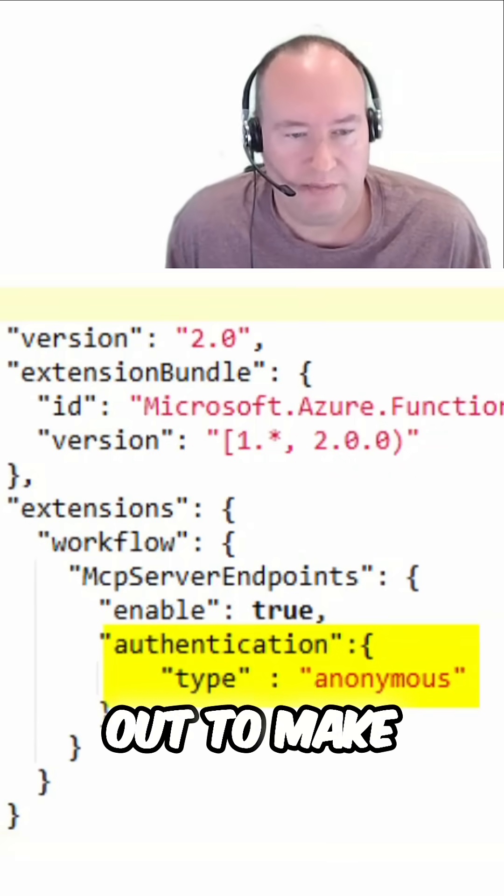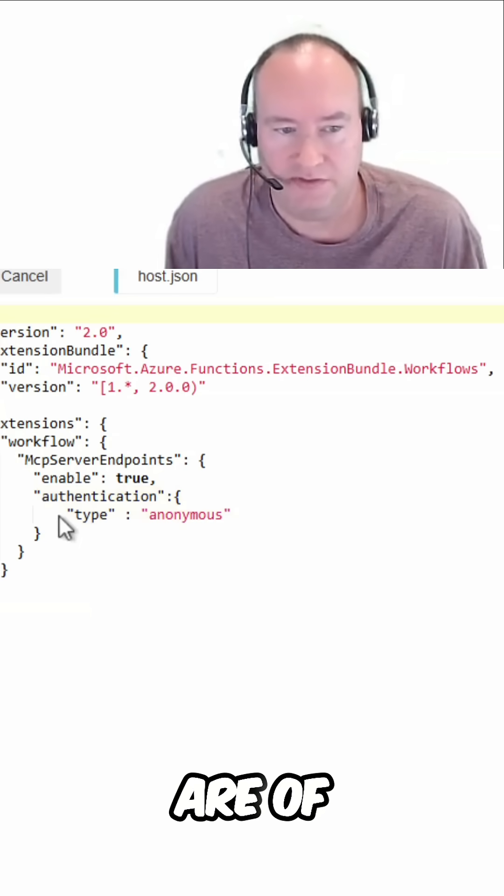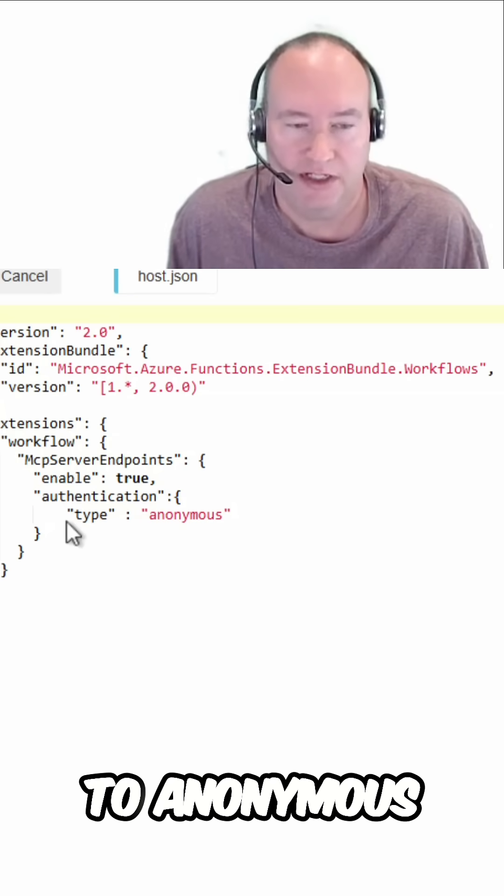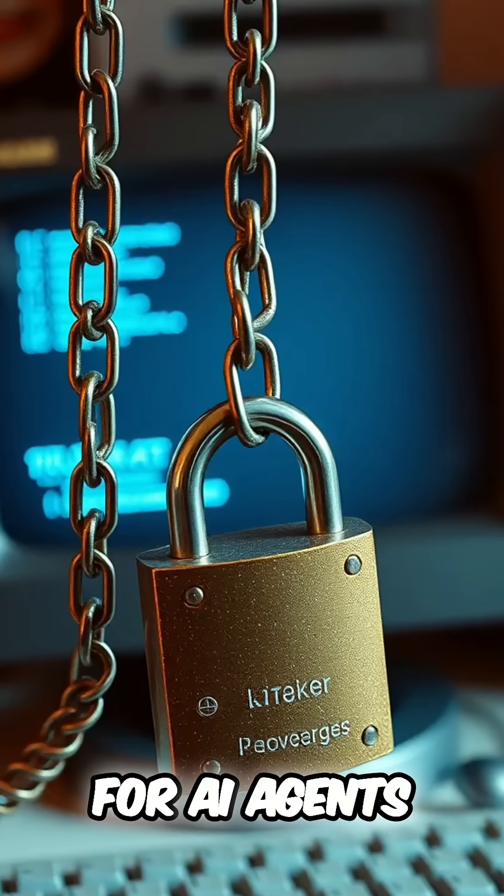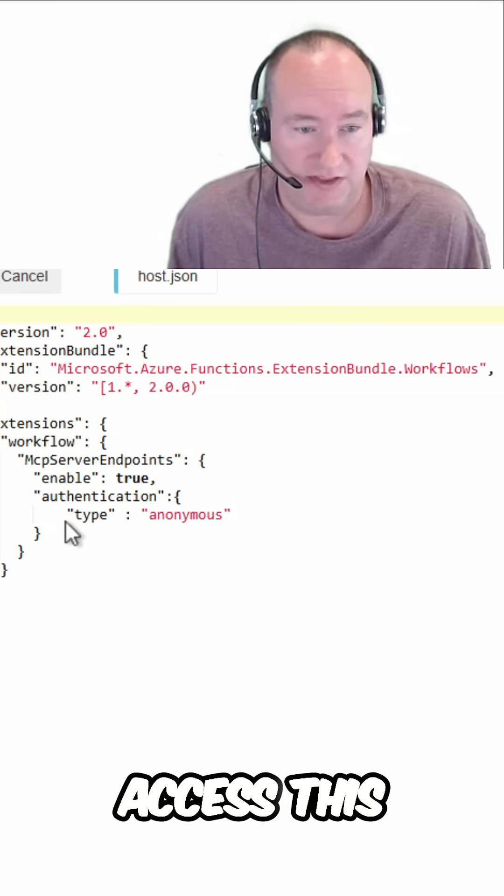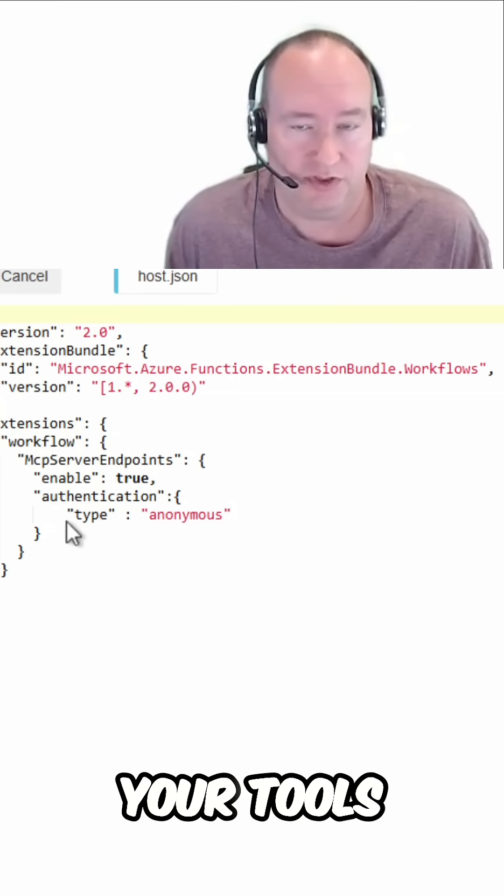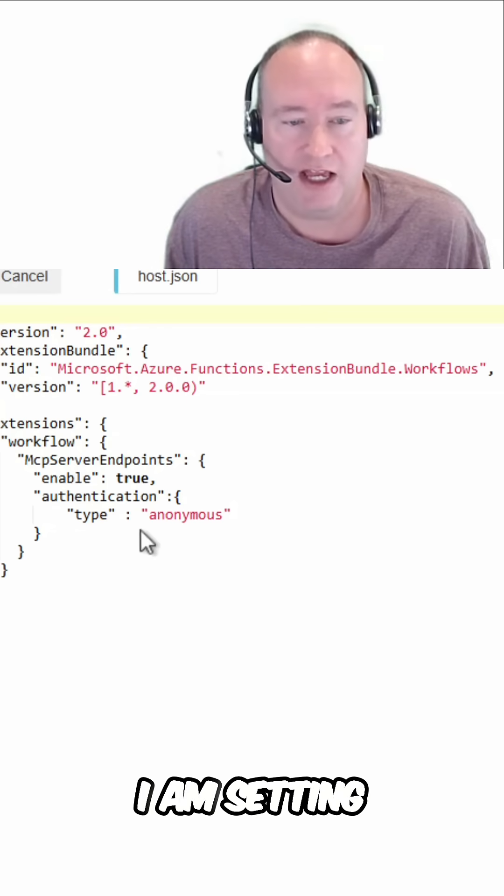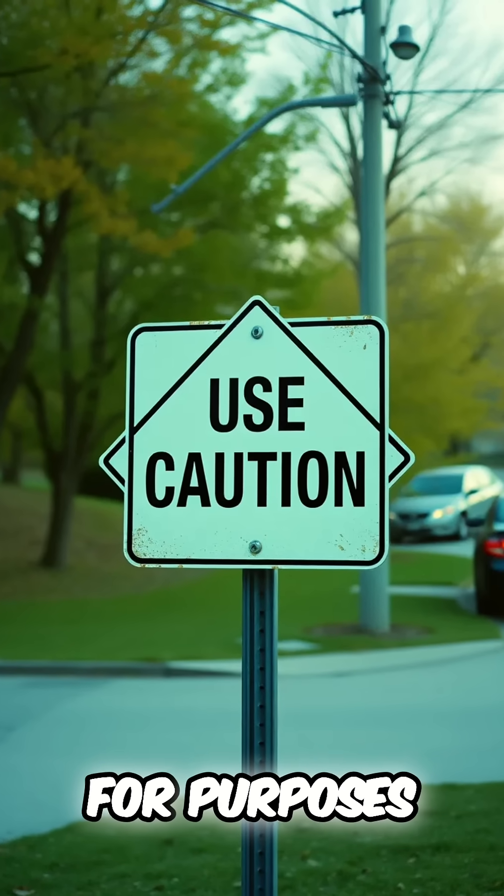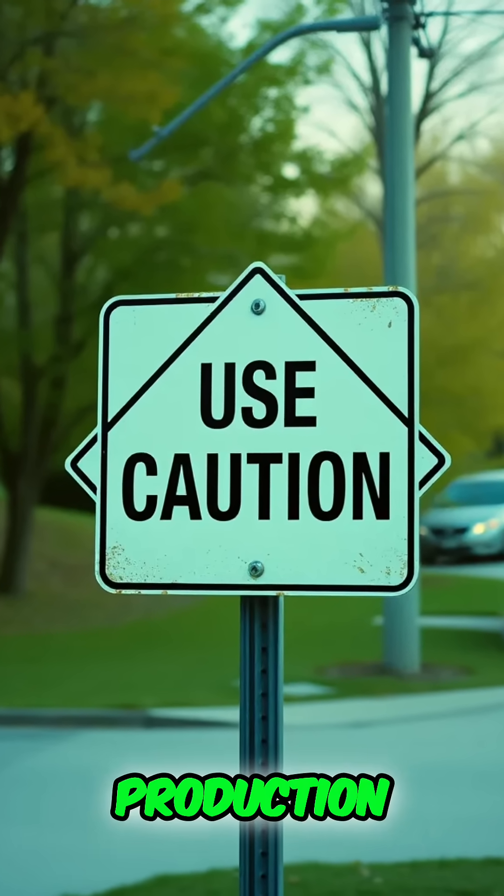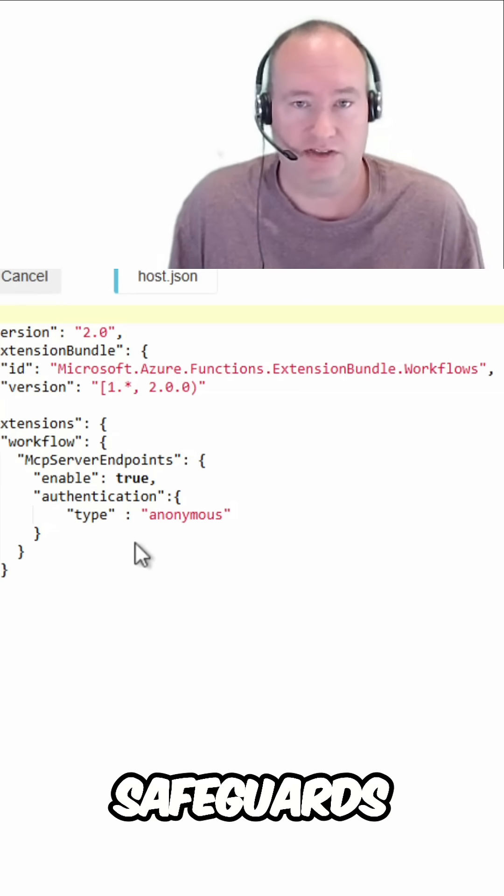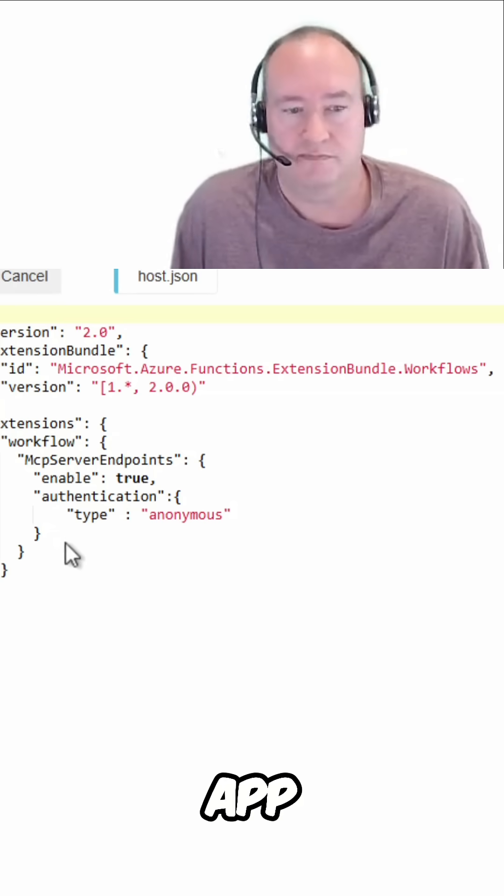Now I do want to point out to make sure you understand what the ramifications are of setting the authentication to anonymous. This will disable authentication for AI agents to access this as an MCP server and access your tools. So make sure you fully understand what is going on with that. I am setting it to anonymous for purposes of this demo. Definitely not something I would do in a production scenario unless I had other safeguards, such as IP restrictions set on that logic app.